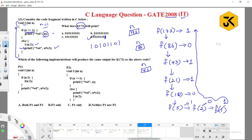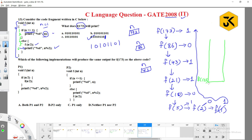This is not the only way to solve it — you can also use a stack. Since these are recursive functions, calls are placed in stack order. When f(173) is called, it calls f(86), but after completion of f(86) it has to execute line 6 — the printf statement. Similarly f(86) calls f(43), and after f(43) completes it executes line 6.